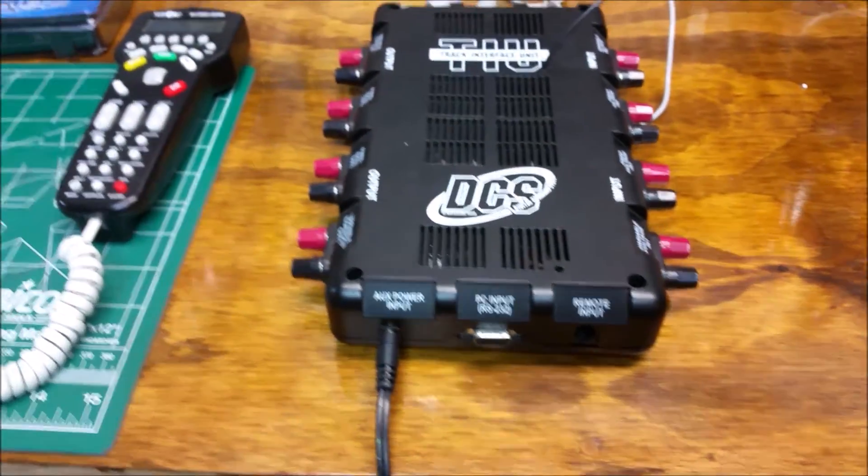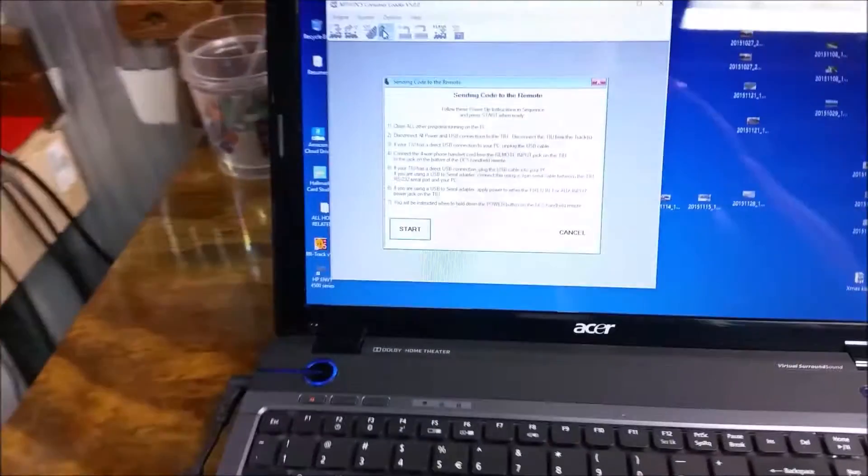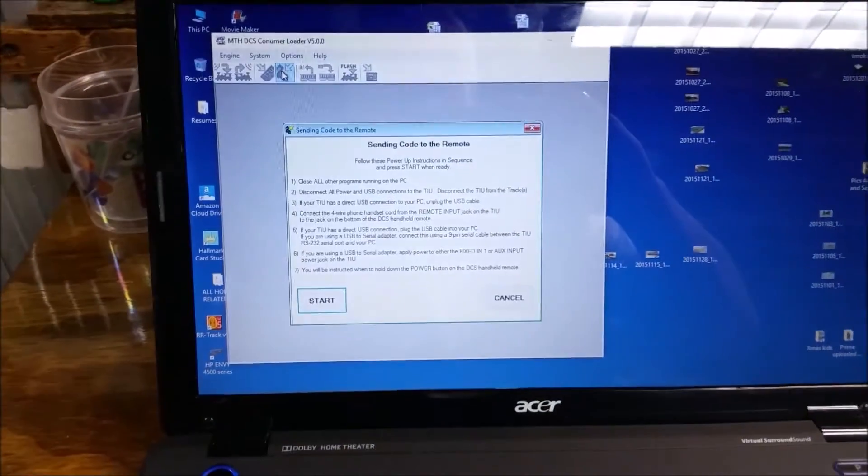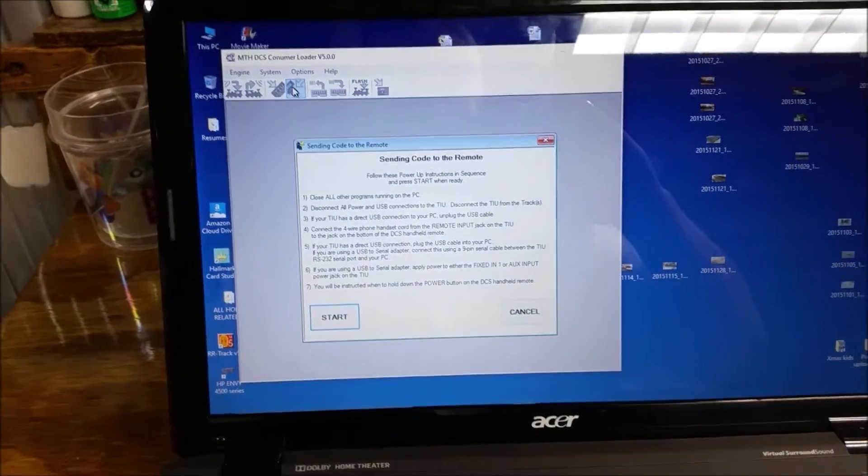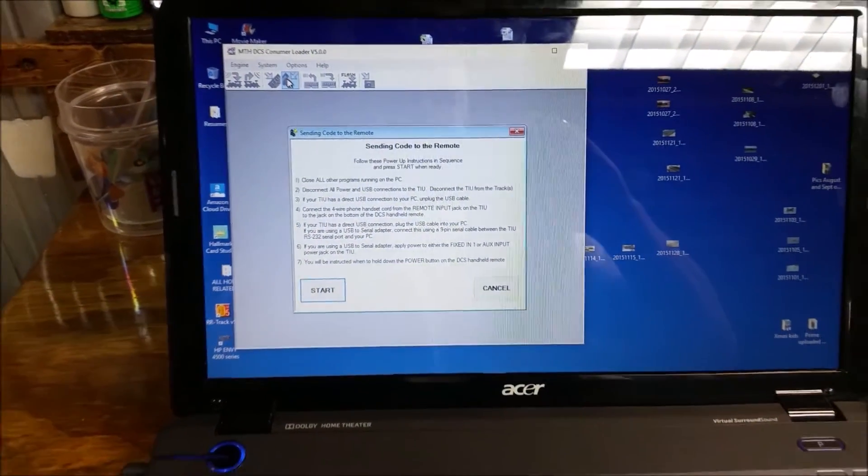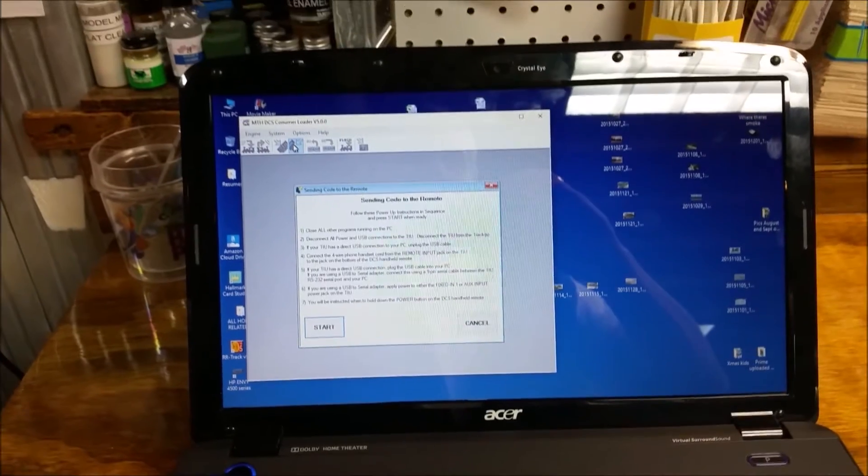And then the procedure is basically going to be the same. You're going to see it right on the screen. It's going to walk you right through what to do.